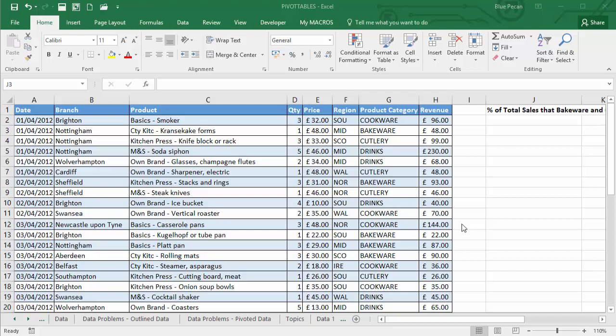In this video we're going to look at creating calculated items within a pivot table and in particular looking at how being able to control the solve order of calculated items can be very useful.